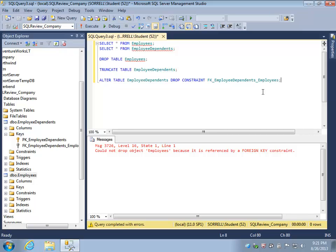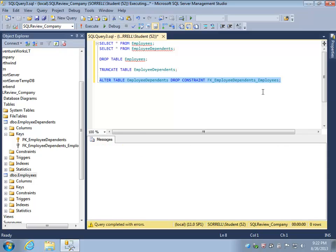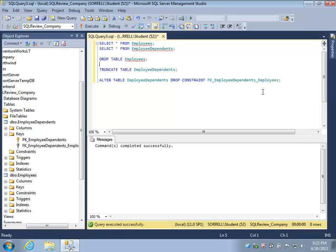This ALTER TABLE statement will take care of removing the foreign key constraint, and now I can successfully drop the Employees table with all its associated data.